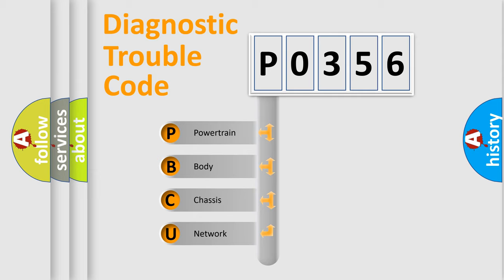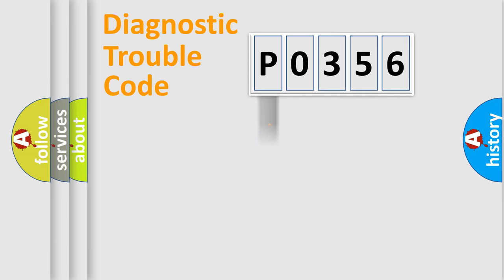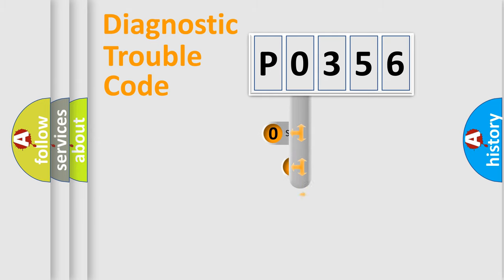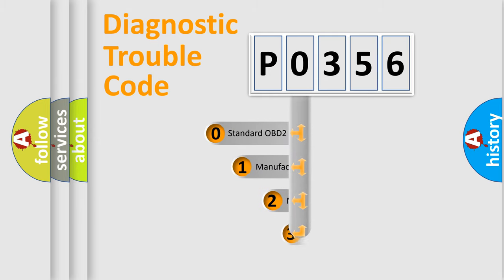We divide the electric system of the automobile into four basic units: Powertrain, Body, Chassis, and Network. This distribution is defined in the first character code.